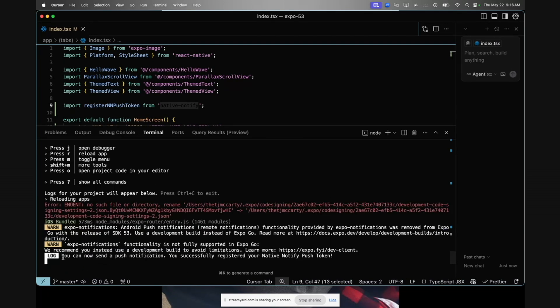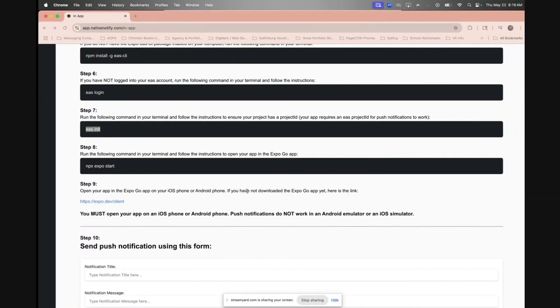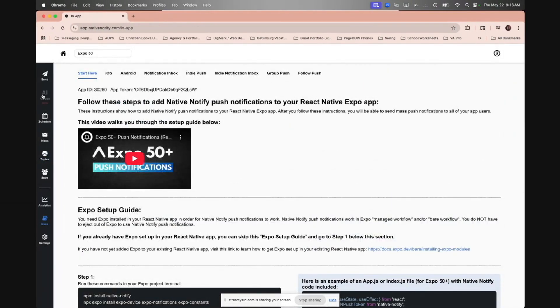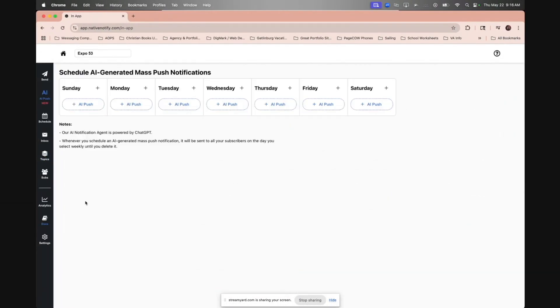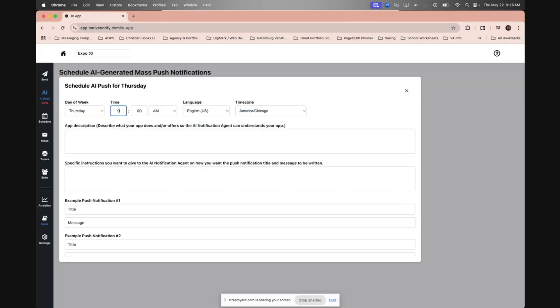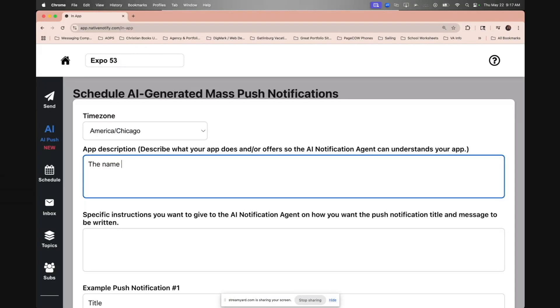Now you can see it says you can now send a push notification. You successfully registered your native notify push token. So now I'll actually go ahead and test out AI push notifications just to show you guys what it's like. Again, I'll make another video about this soon. I'm going to change it to a little bit into the future. I'll just give it some descriptions and instructions.